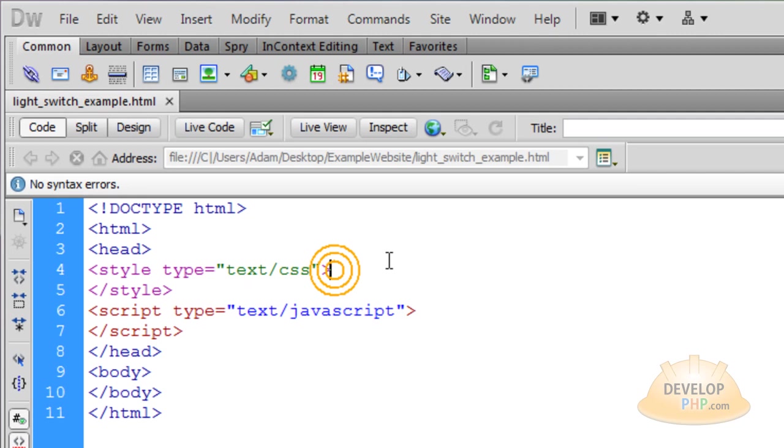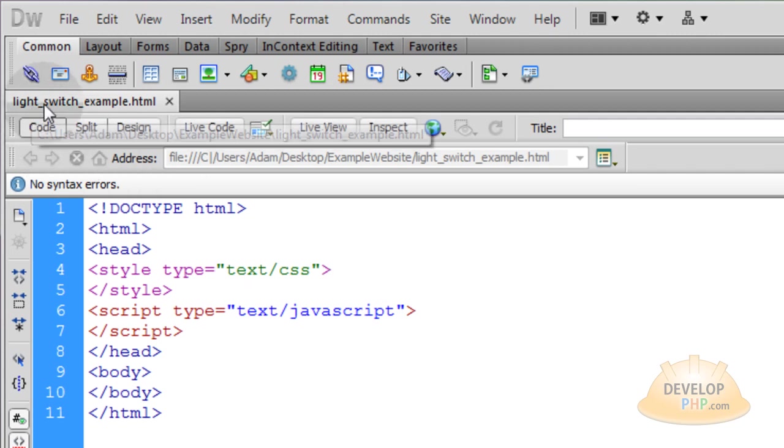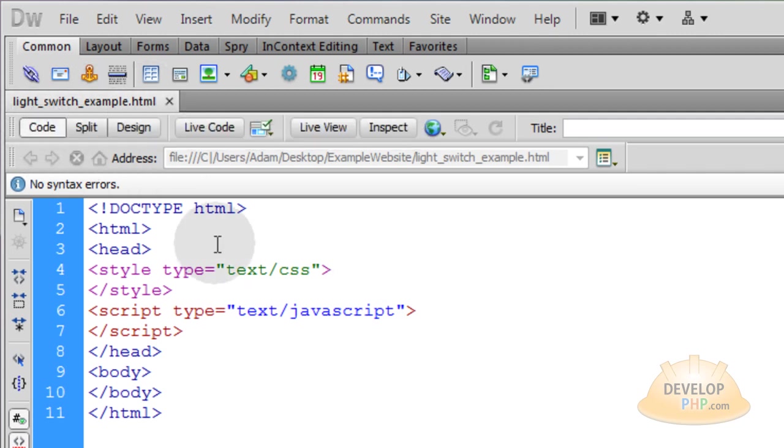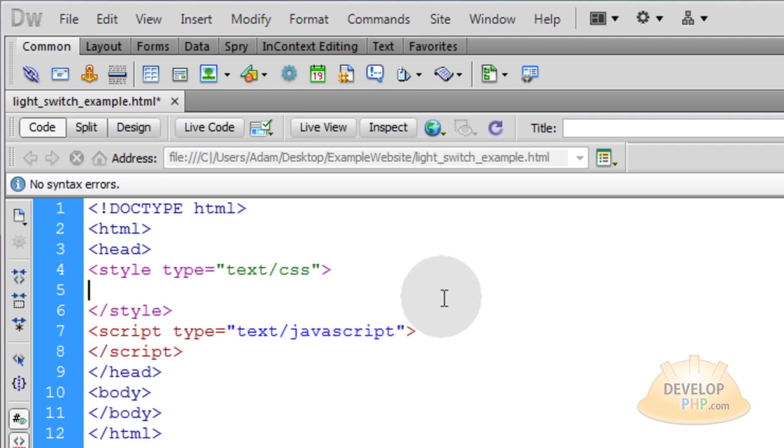Here's the document that we're going to be playing with. You can see mine is called lightswitchexample.html. You can see we have all the basics for our document ready to go, the foundation, the backbone of it.